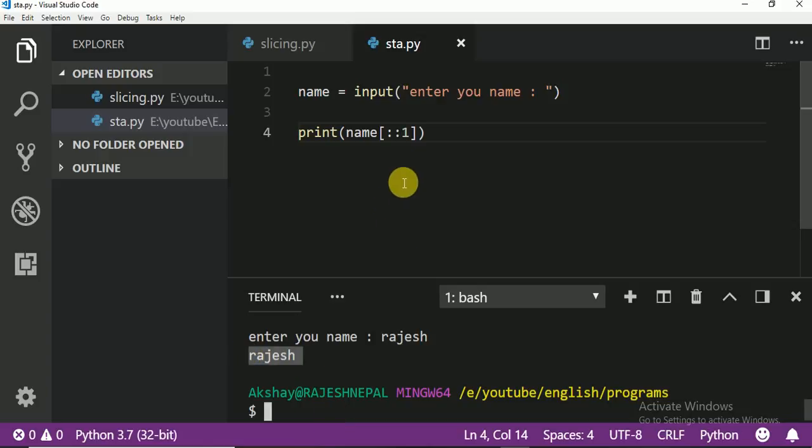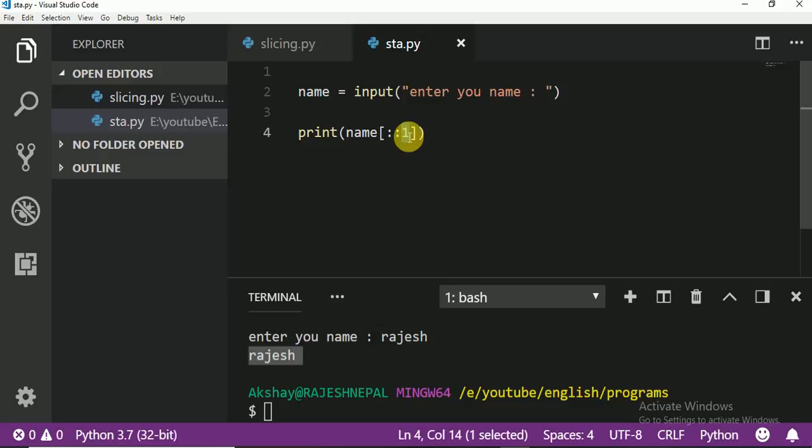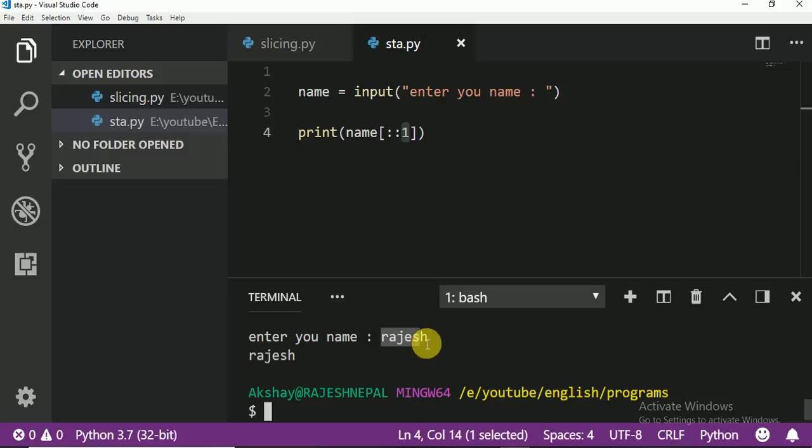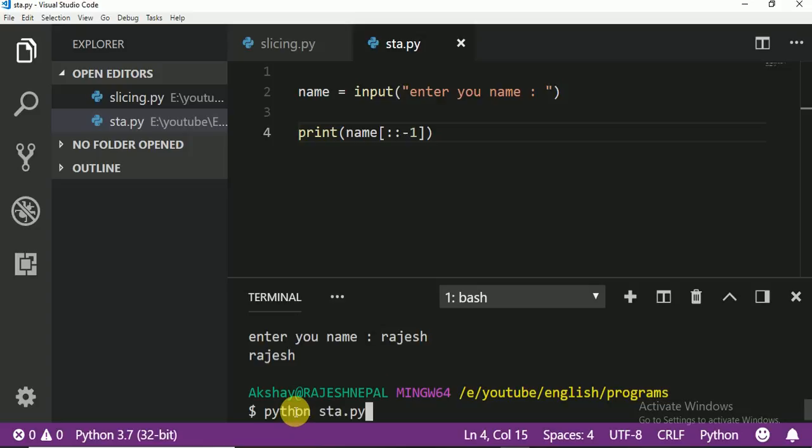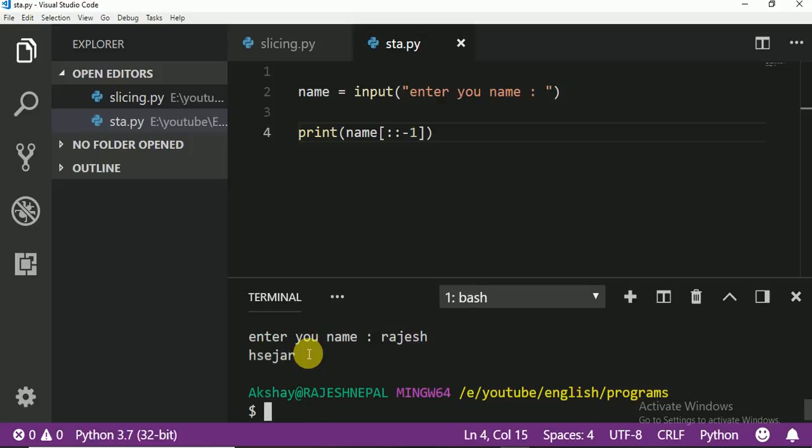Why? Because no starting, no ending, and the step argument one. And the positive one. Positive one means it's from here, right? So if negative one, that means it's from back side. Understand right?